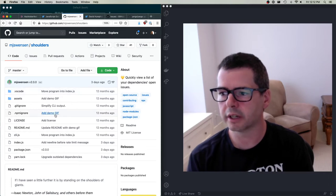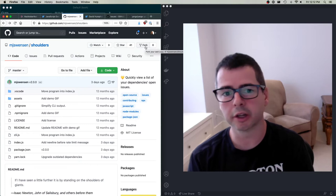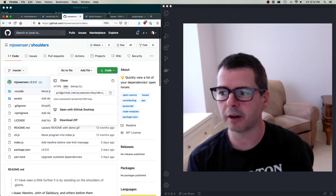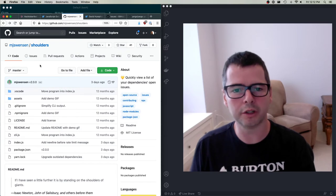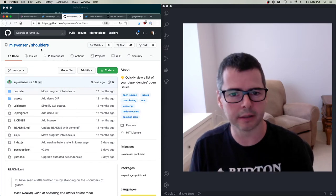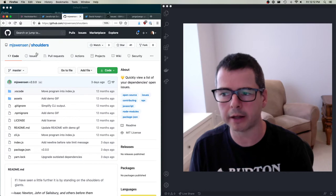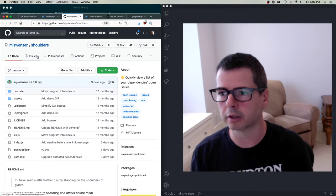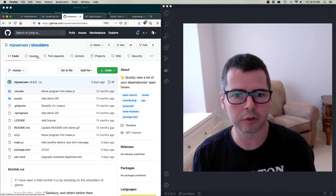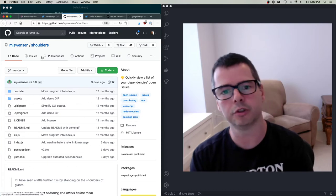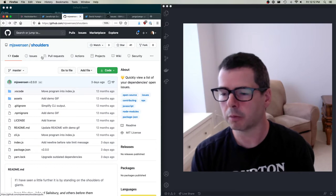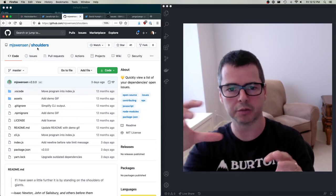The first step whenever you want to work on one of these projects is you're going to have to fork the original project. I could clone it directly, but I only have read access to this repository — I'm not Matt. He could give me access, but a random person on Twitter isn't going to automatically get read and write access to someone's code. What we need to do is make a copy — we need to fork it.